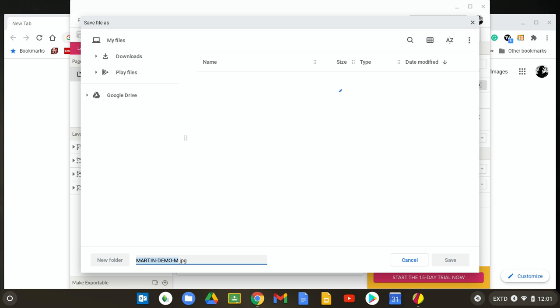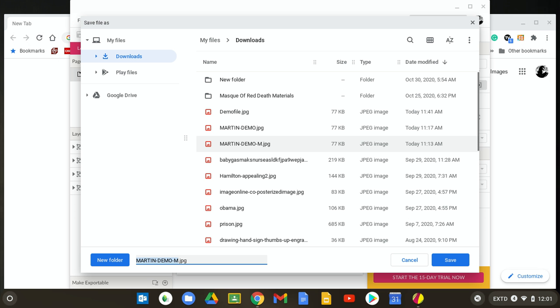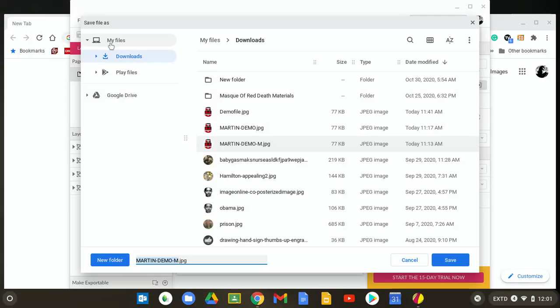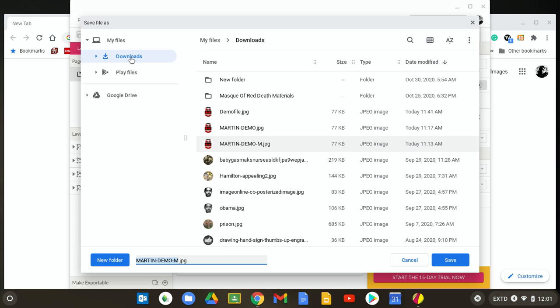Now, in this particular case, I'm saving it to a Chromebook, and you'll notice it comes up with this Save File As Screen. It's really important that you take a quick look and see where it's saving it. For me, it's going to save it in the My Files folder inside another folder called Downloads. I'm just going to change this to Demo M.